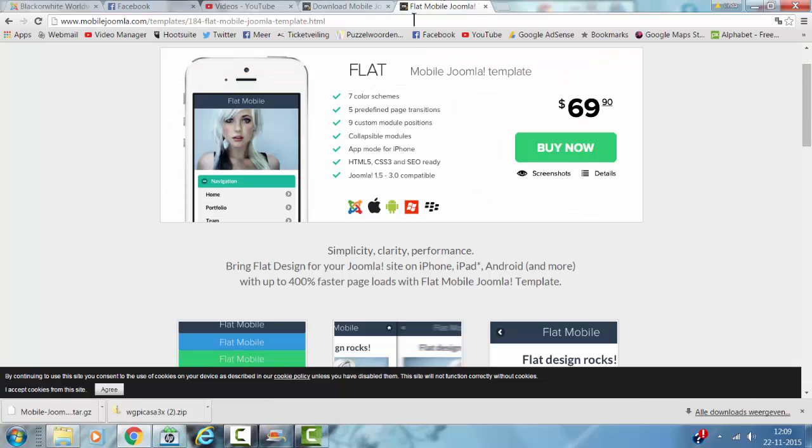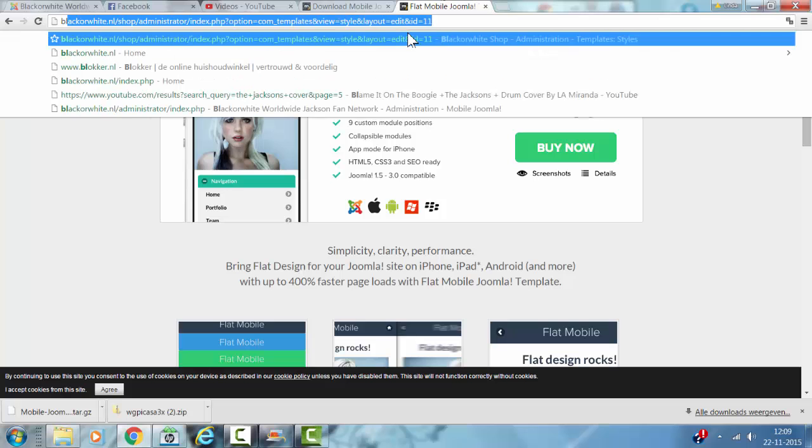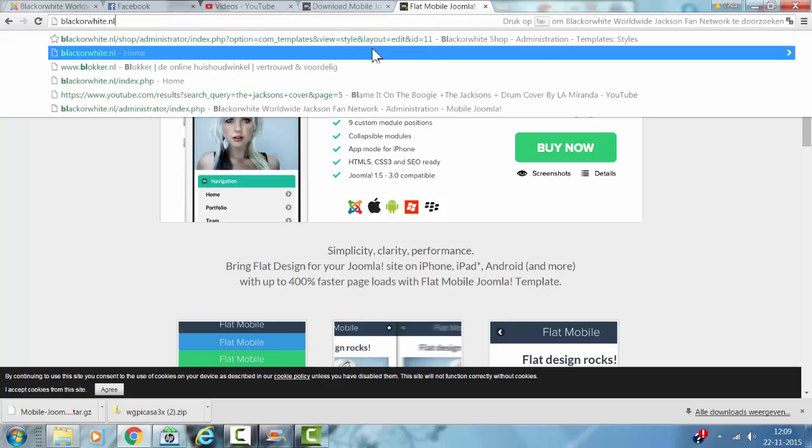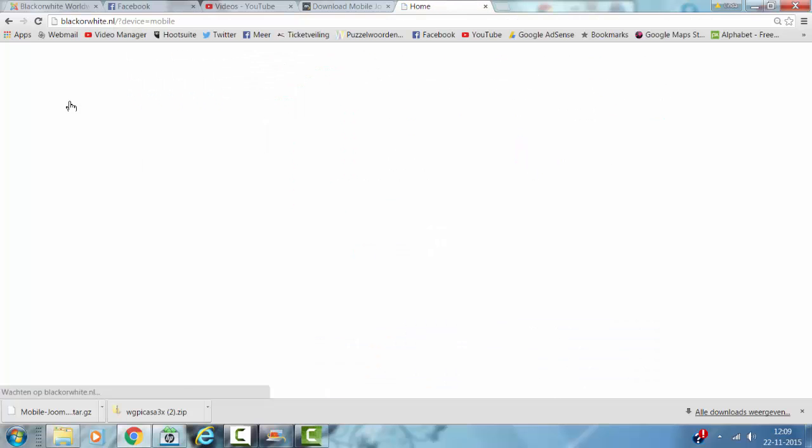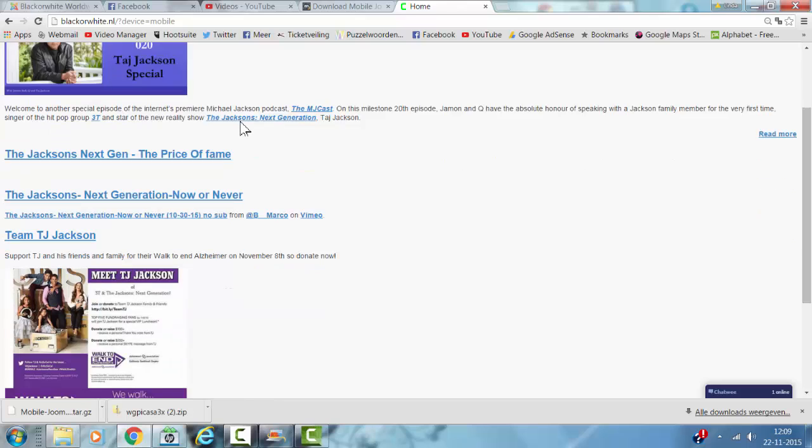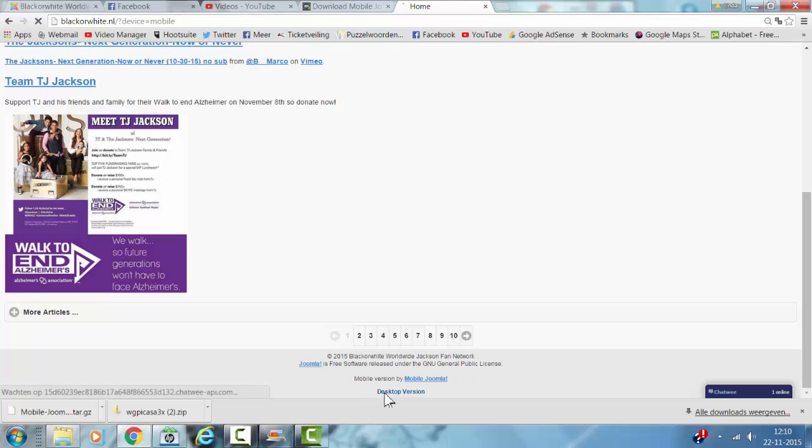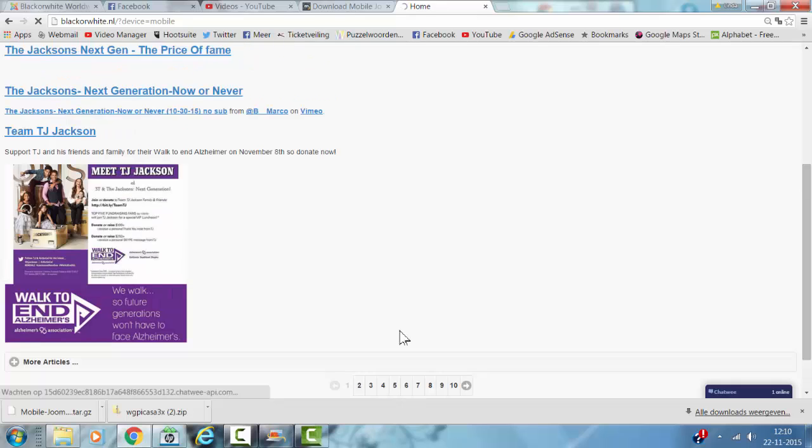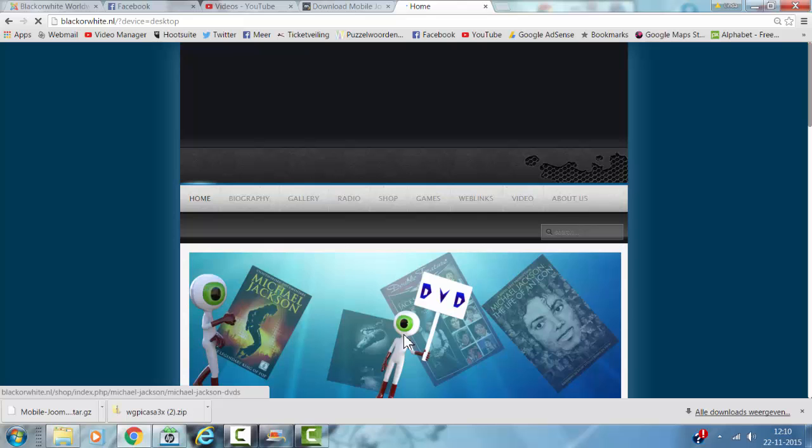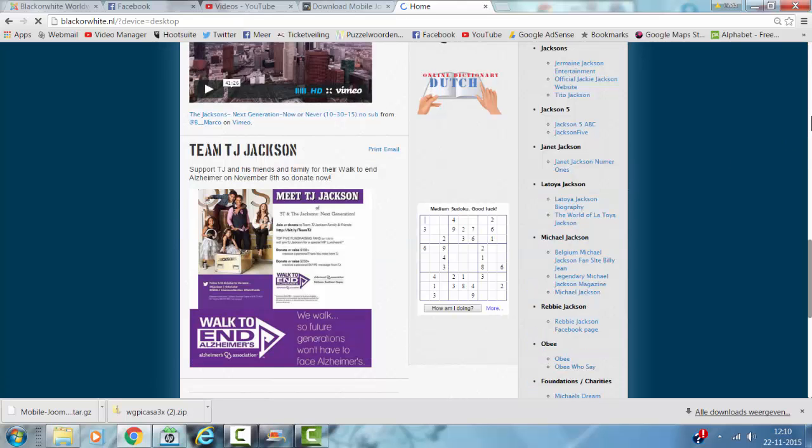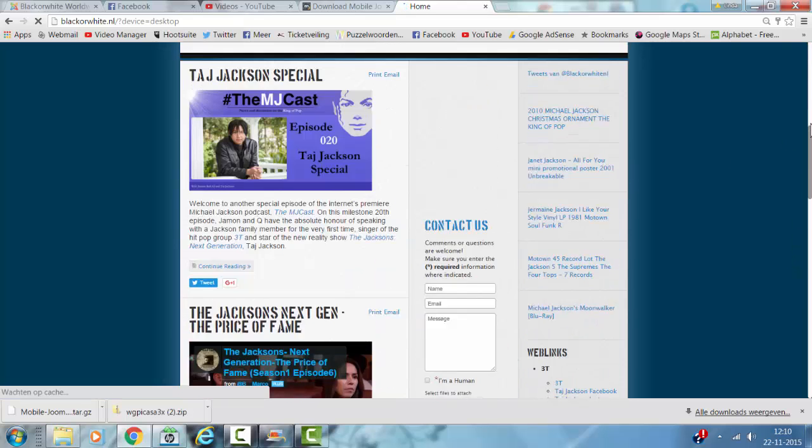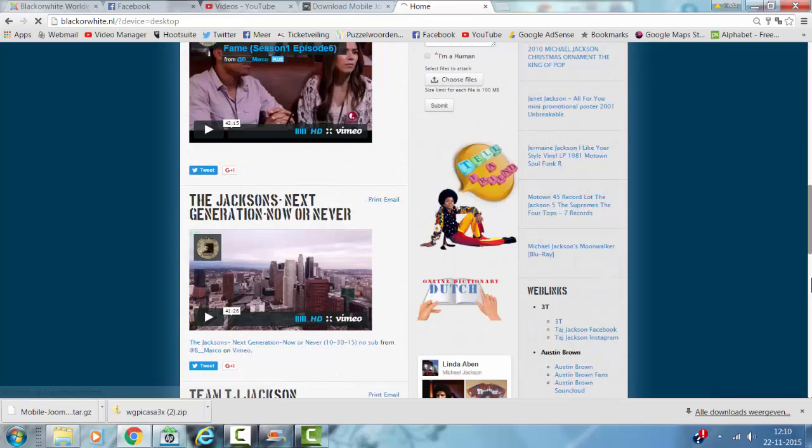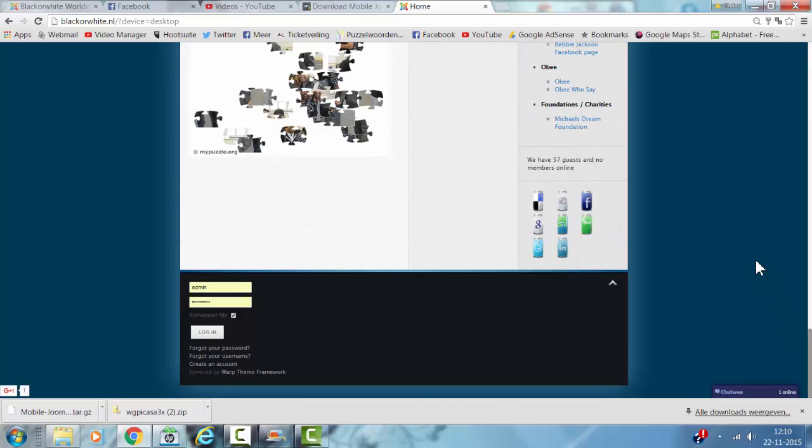Now I'm going to show you my website. It looks like it switched to the Mobile version. I go to the Desktop version - this is my website, how it looks in the Desktop version, like it's supposed to look.